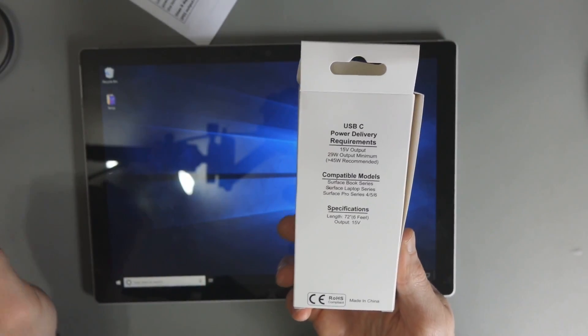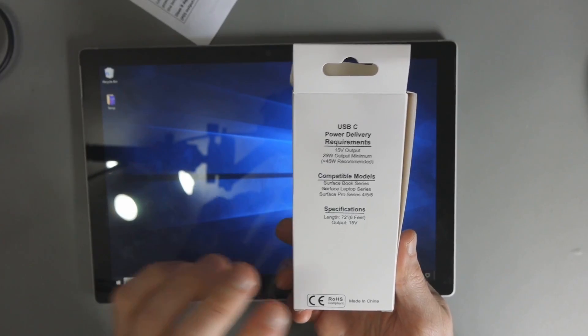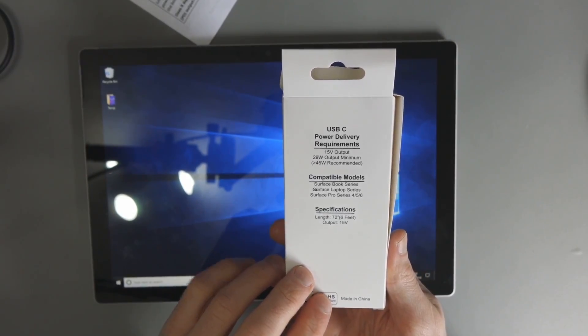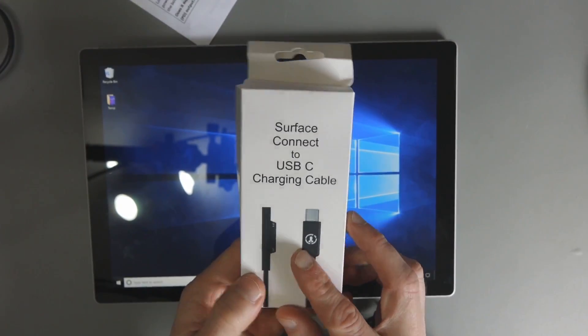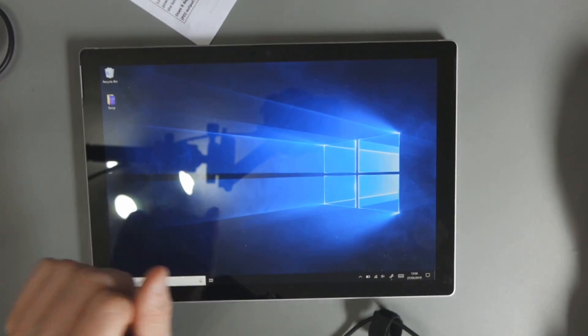Which is understandable because the official power adapter requires 44. It's compatible with the Surface Book, Surface Laptop, Surface Pro, 4, 5, and 6.